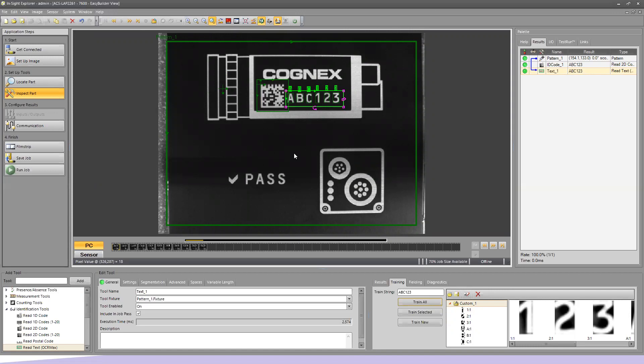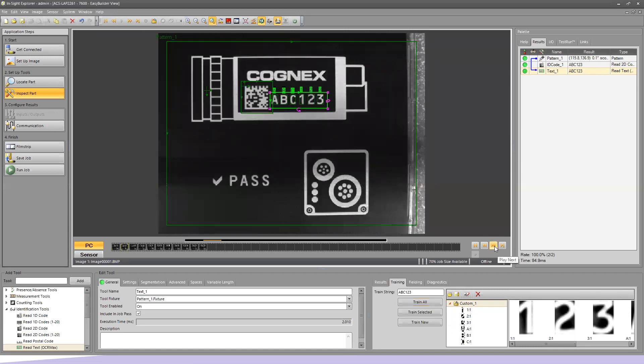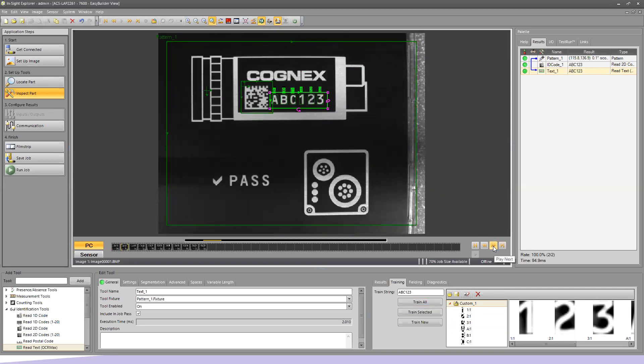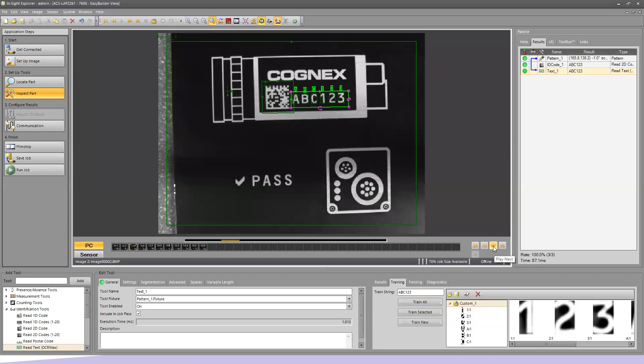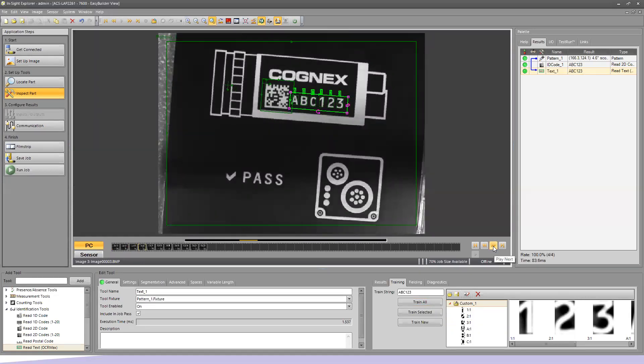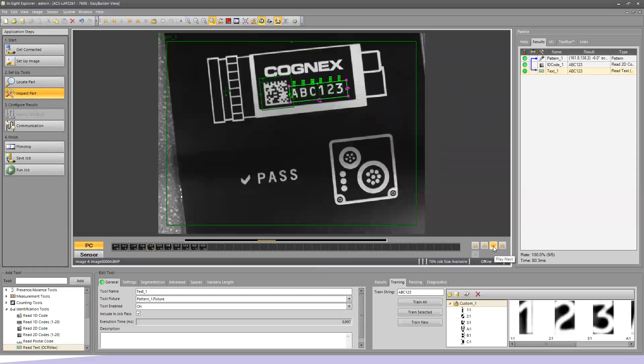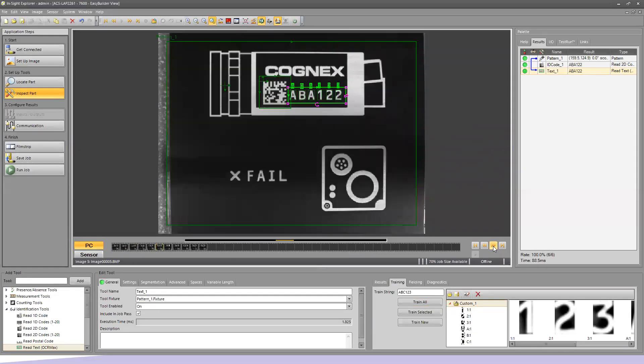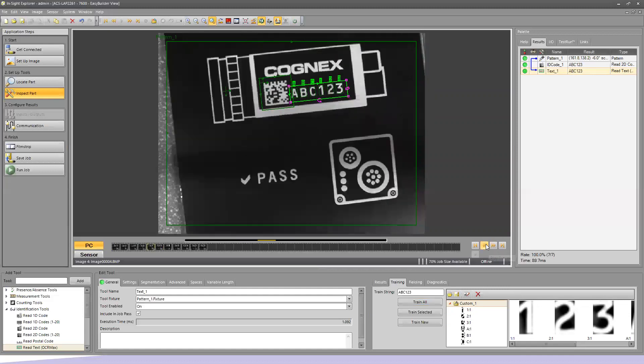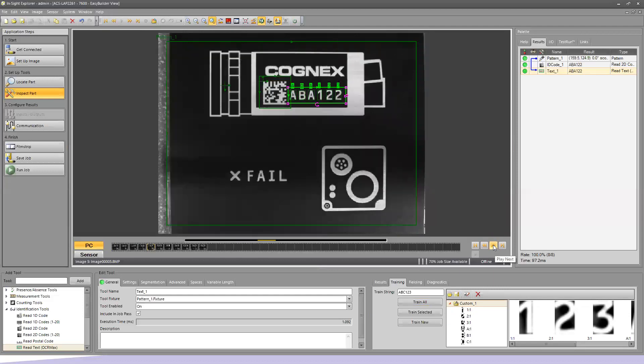You notice we have our 2D tool and our OCR tool. I'm going to cycle through some images. Because of our Locate tool, as our part moves, those other tools move with it. We adjust for angles. But what's happened here? This image is ABC123, but this image is ABA122. Why didn't it fail? That's not what we taught it.